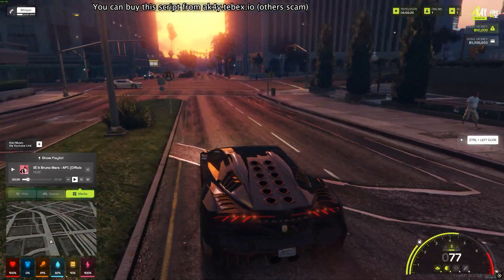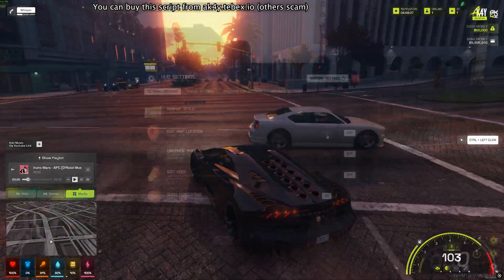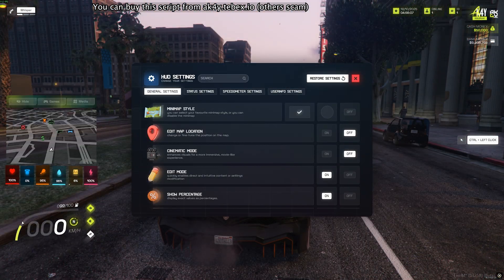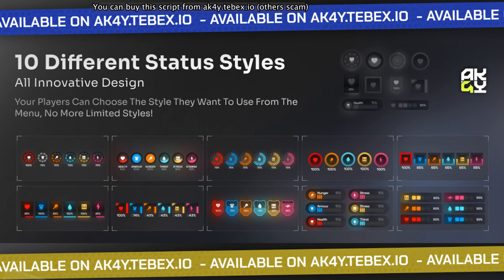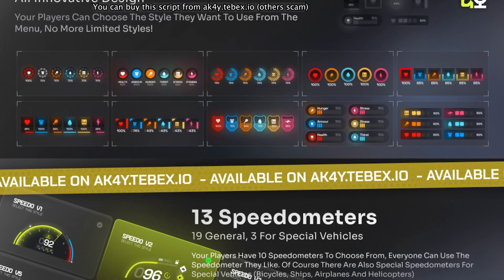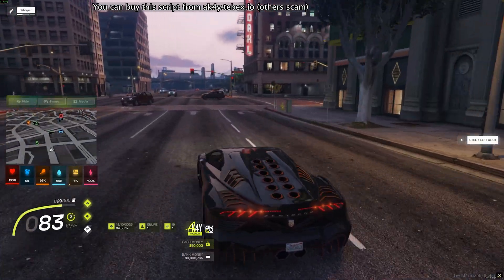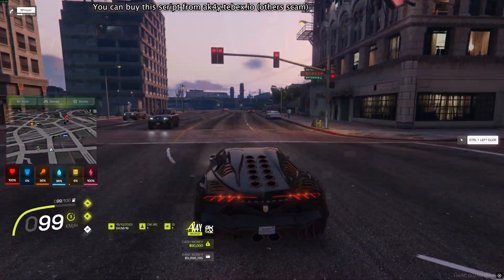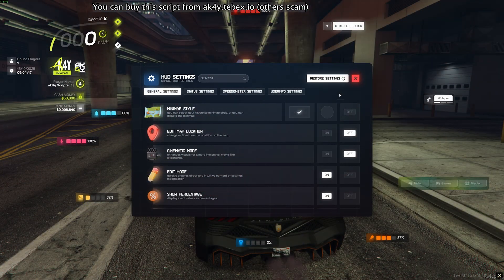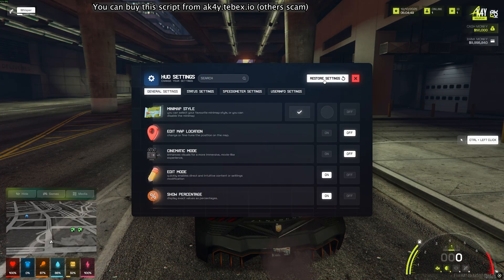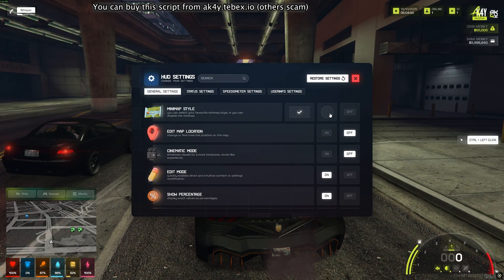Welcome to the introduction of Ake Script's brand new HUD script. This script includes 10 different status bars, 13 different speedometers, and 5 different watermark info designs. They're all available for sale at a single price.